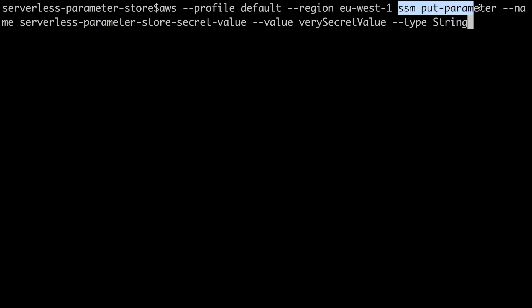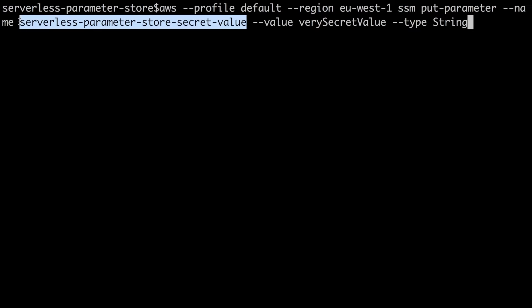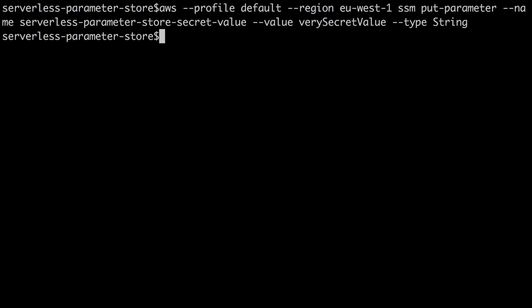Then we will call SSM put parameter. This is the parameter store library that we are calling and we are putting a parameter. The name - the name of the parameter we want to store - in this case serverless parameter store secret value. This is the reference we are going to use for this parameter in our code and what we will see when if we check it from the AWS console. Then the value - very secret value - this should be the key, the password, whatever you want to protect. And then the type - in our case is a string but it can be also an encrypted string. So when you put all that then you press enter and that parameter gets added to the parameter store in that account.